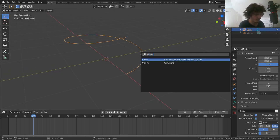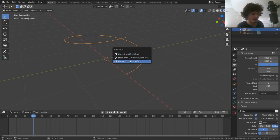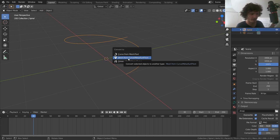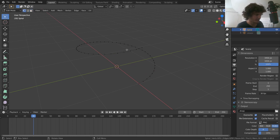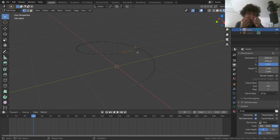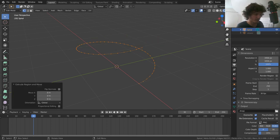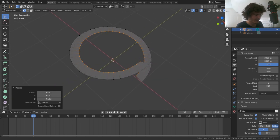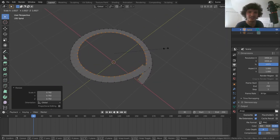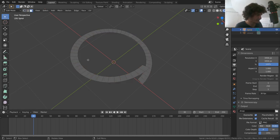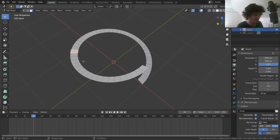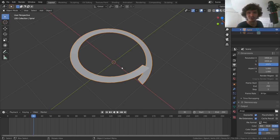We've made our Archimedean spiral, but as a curve object it's useless to us — we want it to be a mesh. Just run Convert To and select Mesh from Curve. Now in Edit Mode this is a normal mesh with only vertices. To give it surface area, select everything, press E to extrude, then scale inwards — something that looks like the thickness of your slinky — which gives us faces and surface area.